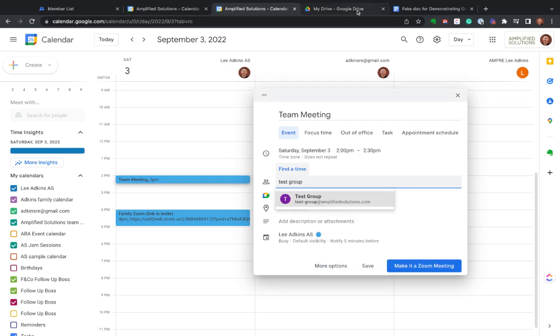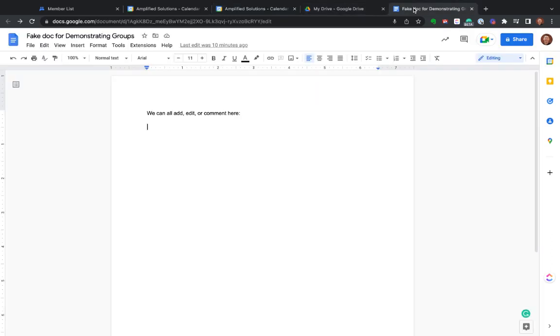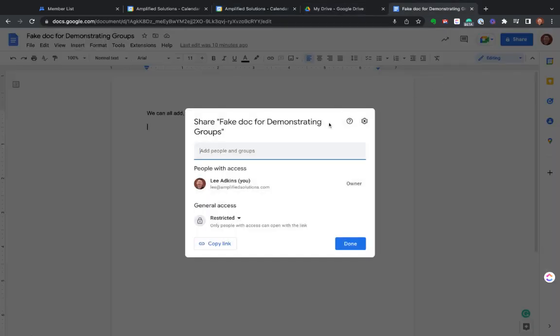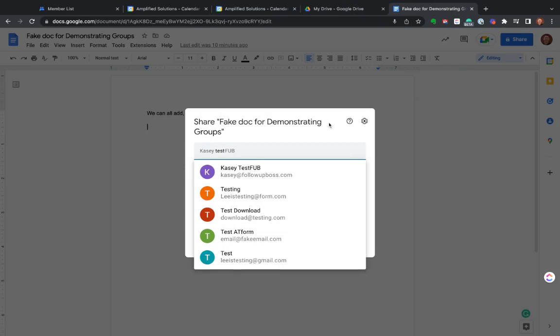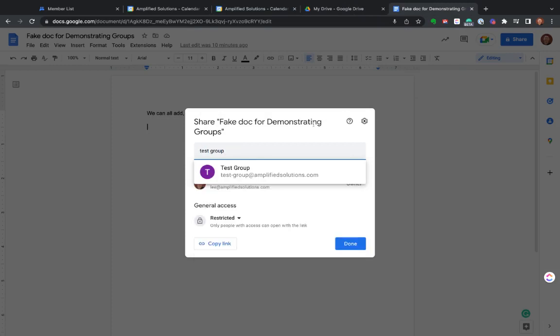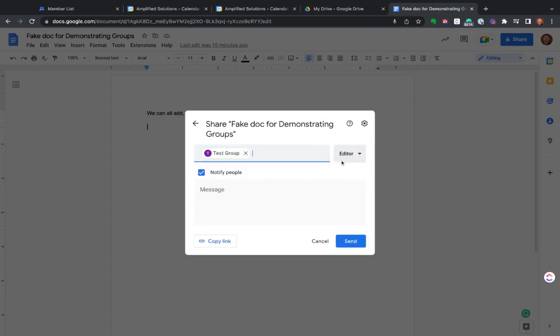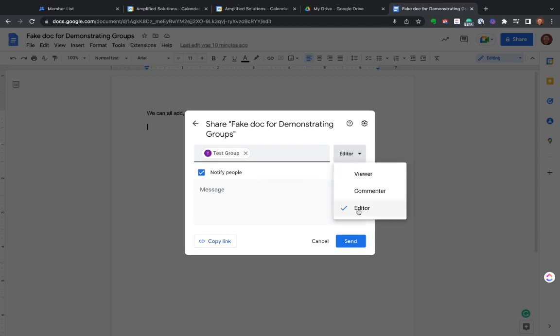And lastly, in Drive, you can do the same thing. So either at the document level, I can come here and say, hey, I want to share this group with my test group. And I want people in the test group just to be able to comment or just be able to view or to be editors on this particular document. And as it says here, obviously, it'll notify those people as you add them to it, as well as their permission level.